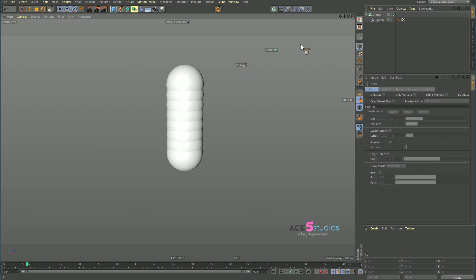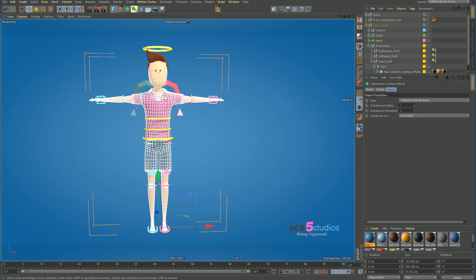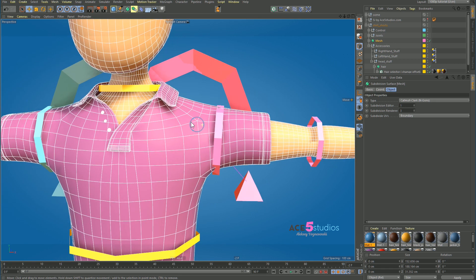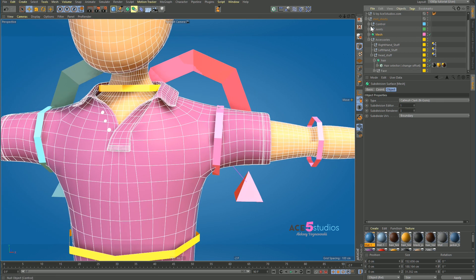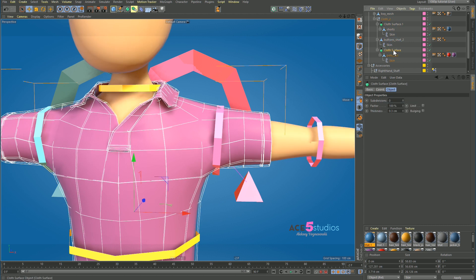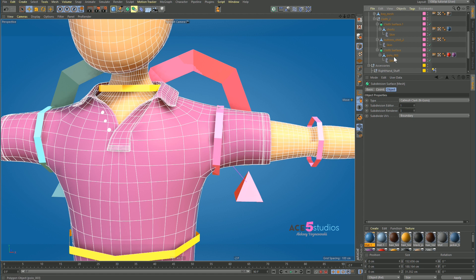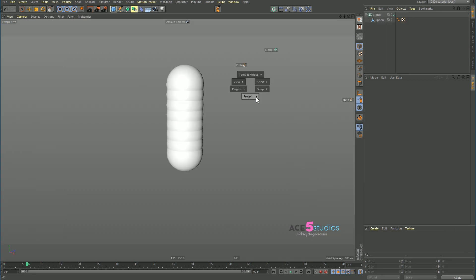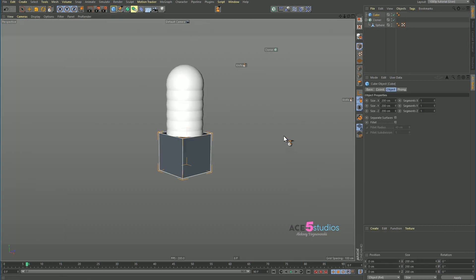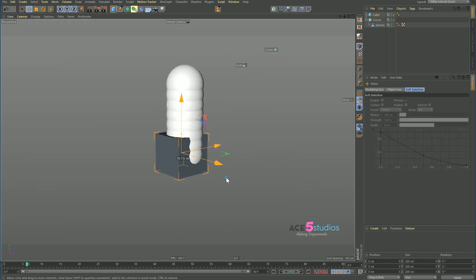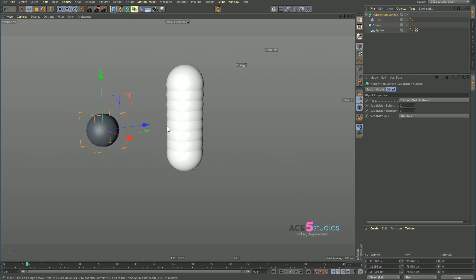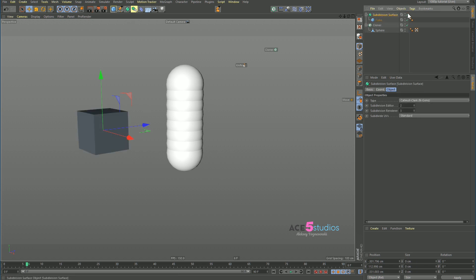Now let's look at what I personally find most useful. This is my character rig — it's built with a mesh inside a cloth surface, which is inside a subdivision surface. If we have a cube and put it into a subdivision surface, you can use the Q key to turn the subdivision surface on and off. This is very handy.